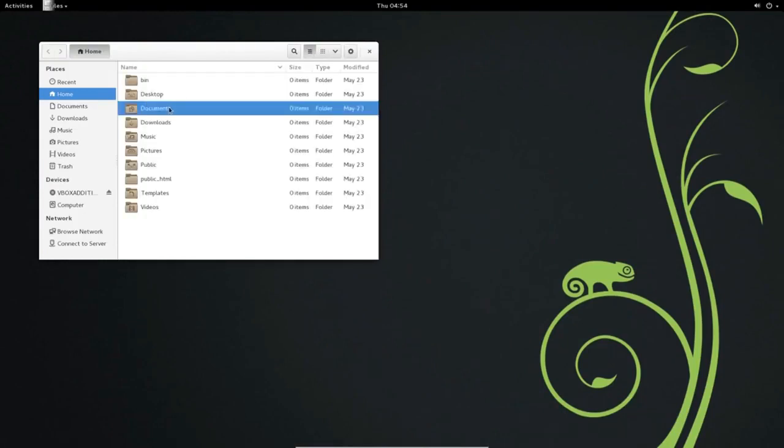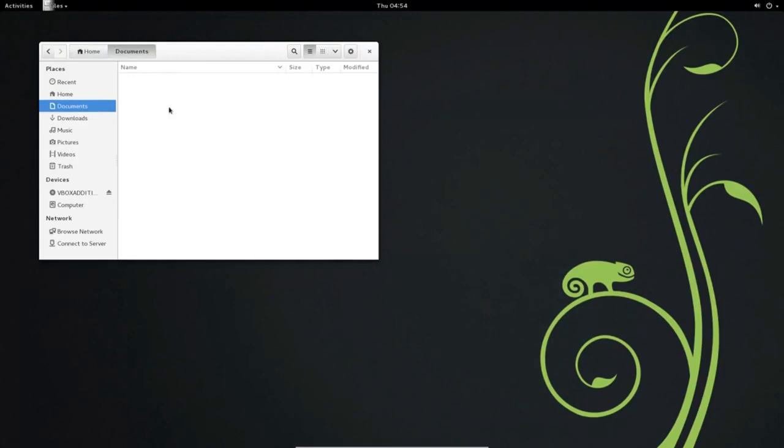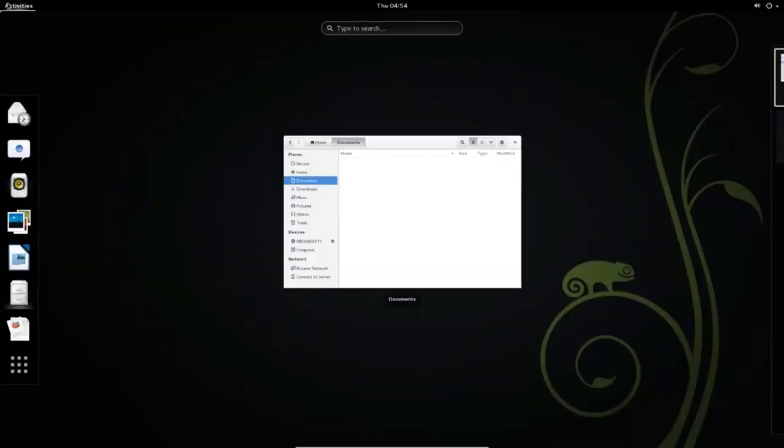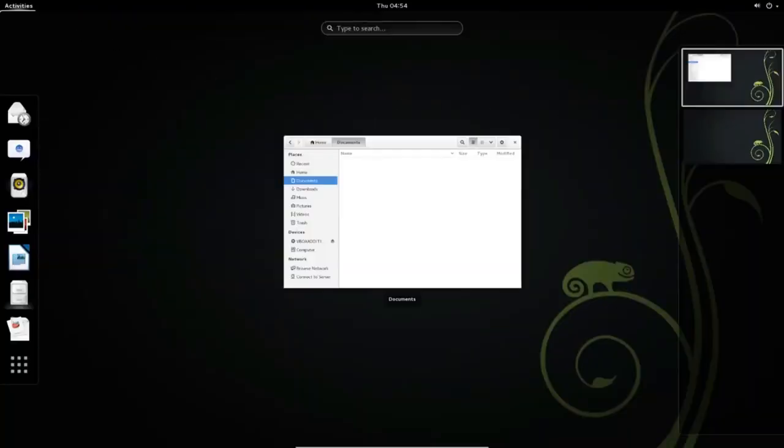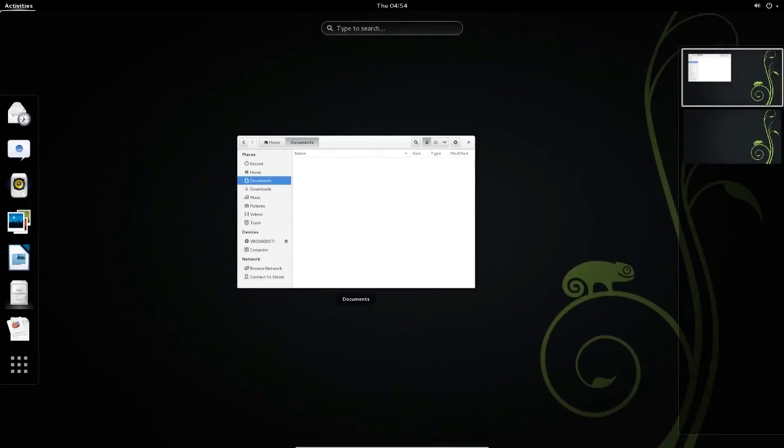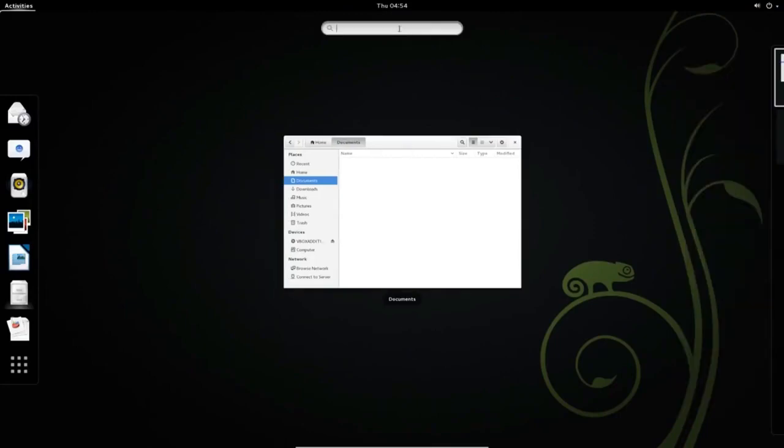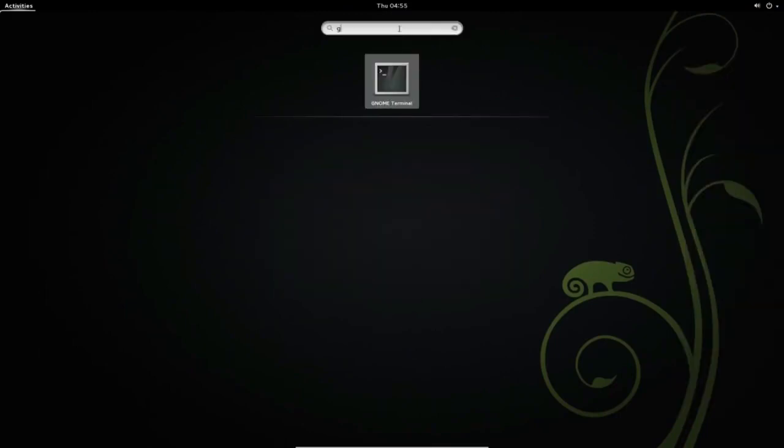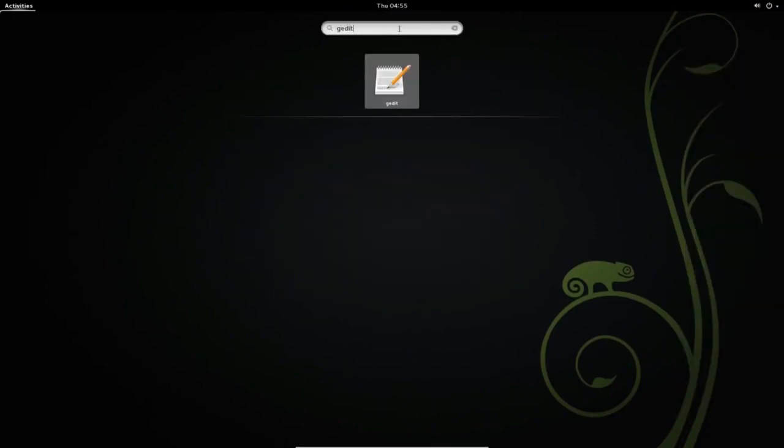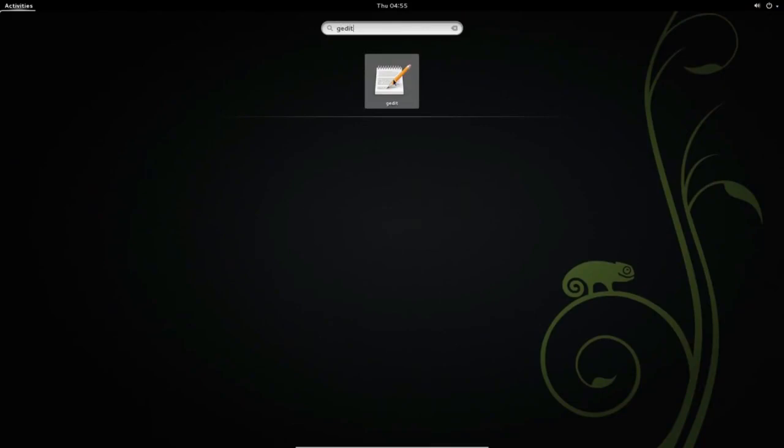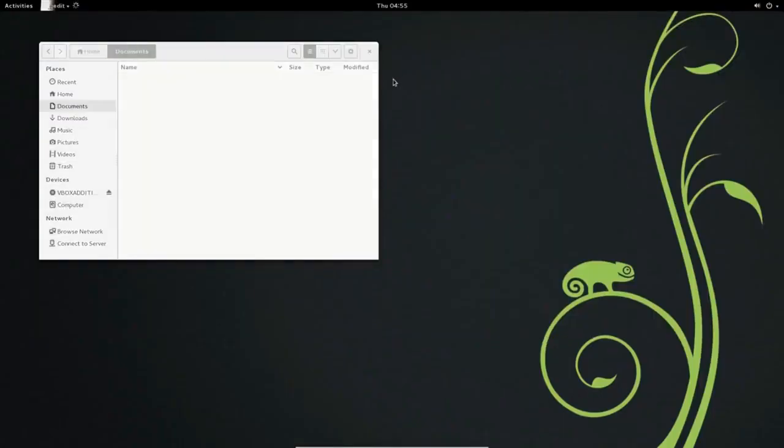Double-click the Document directory to open it. Click Activities in the top left corner of your desktop to launch G-Edit. Type G-Edit in the search box. Click the G-Edit icon to open it.